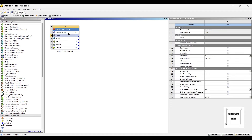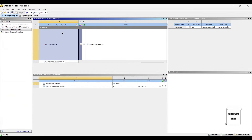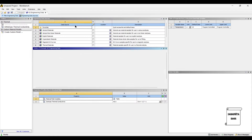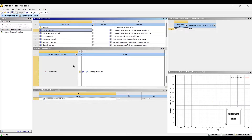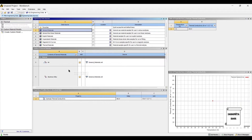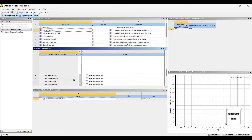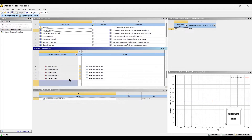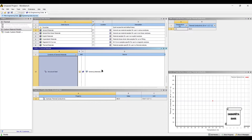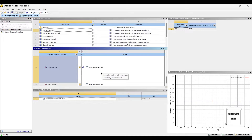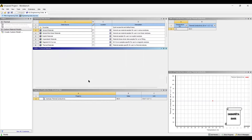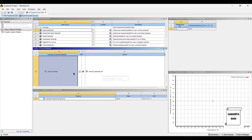We will first go to engineering data. As we are aware by now, the material used for the connecting rod is either aluminium alloy, stainless steel, or titanium alloy. If you want, you can select titanium alloy as well.